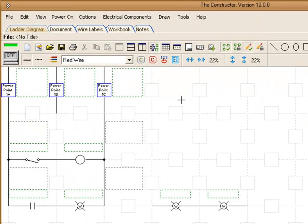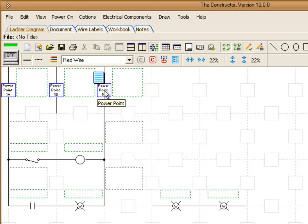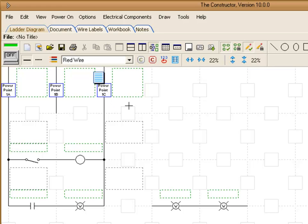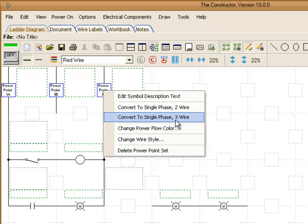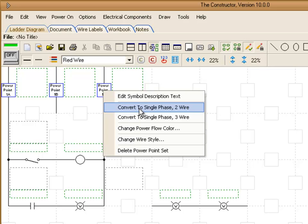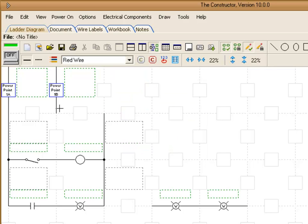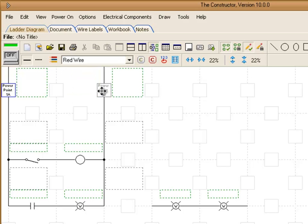Another option here we have is to convert these power points. These are your power points that you'll use during simulation that will provide the power flow to your circuit. You can right click on a power point and you'll get a menu here. We can convert to a single phase two wire. And we move this power point over to its new location.